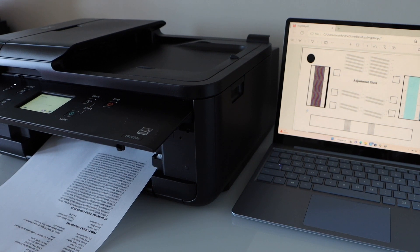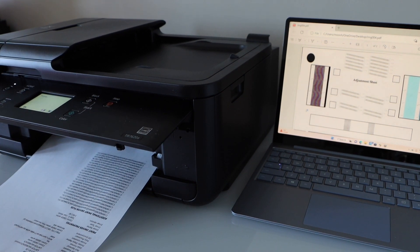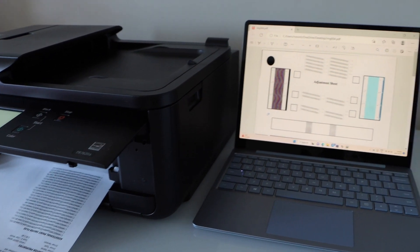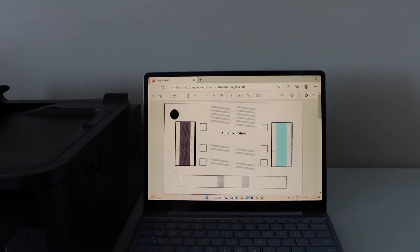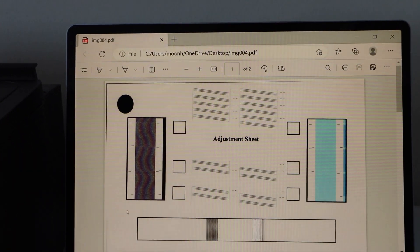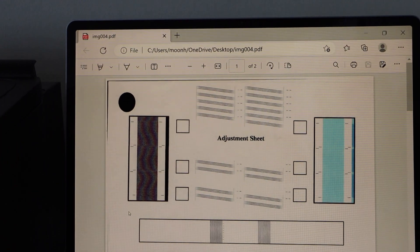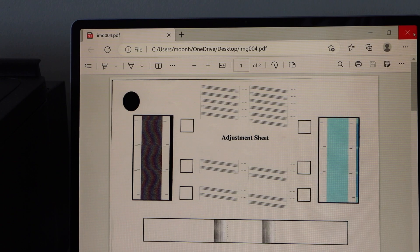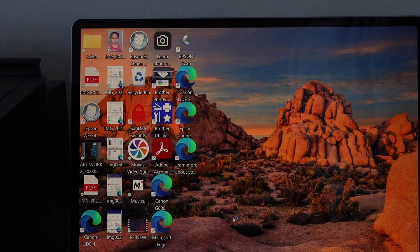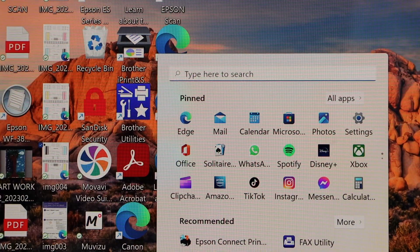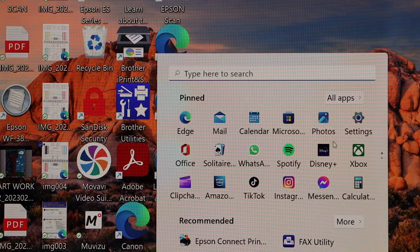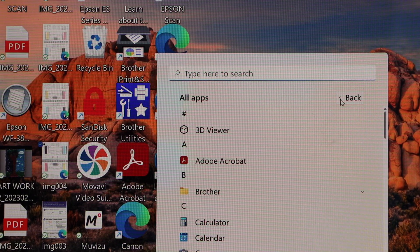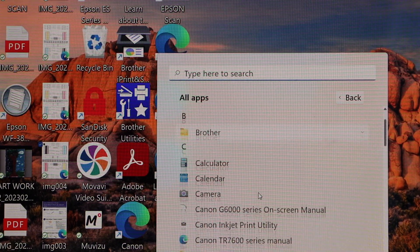Printer is working and it has started to print. If you want to do scanning, you can just go to the windows screen, close the screen, close the file, go to the start button, select all apps, look for the Canon utilities.